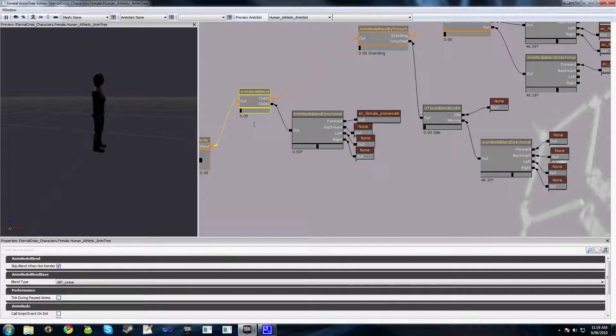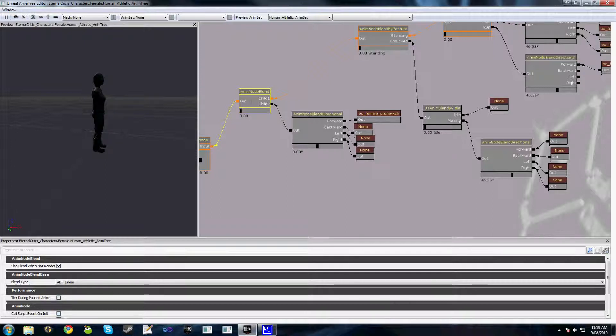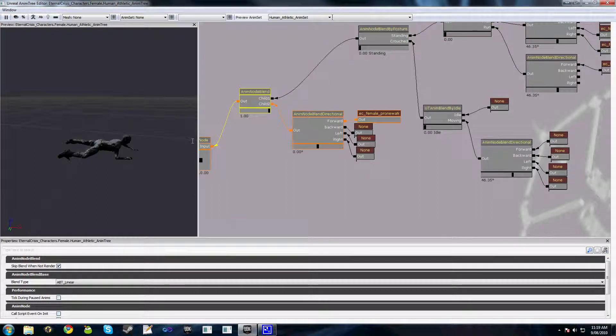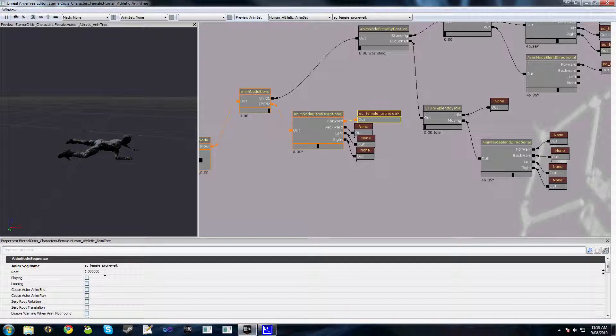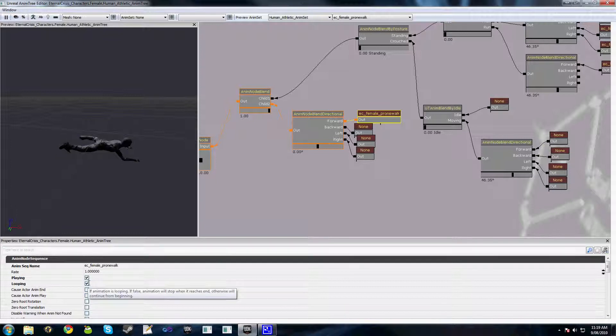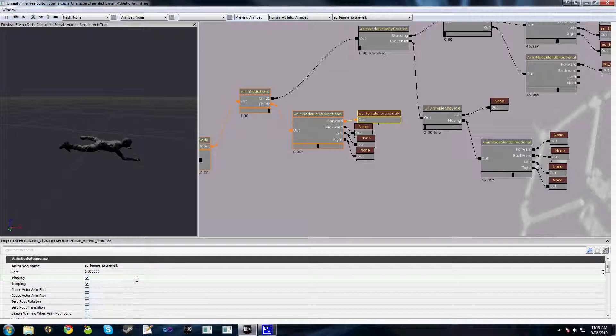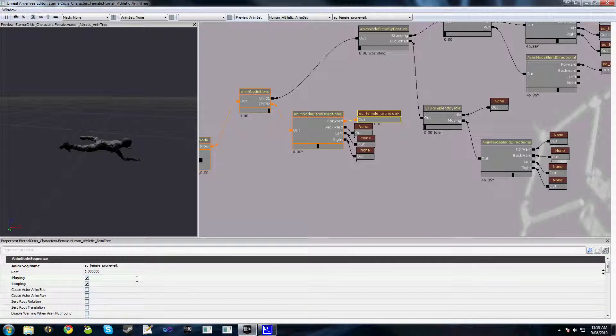And once again as you can see if we drag this AnimNodeBlend to 1 you can see where we've got this animation here. We want it playing and looping and we've got our prone forward animation getting played here.